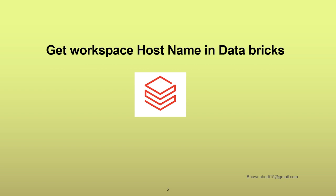These are small things which are very useful because when you work on a day-to-day basis and try to develop any kind of script, you have to do this work programmatically. You cannot simply copy-paste the workspace hostname; you have to do it programmatically, and that is what we are going to see today.